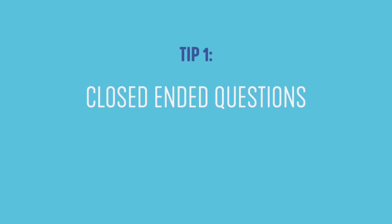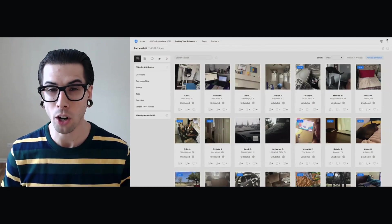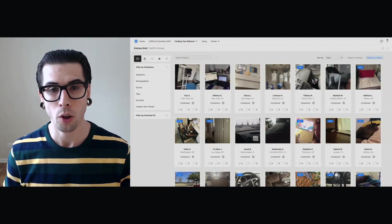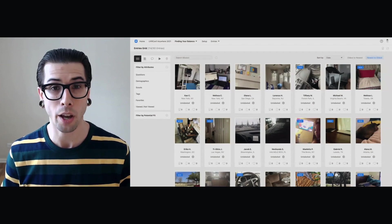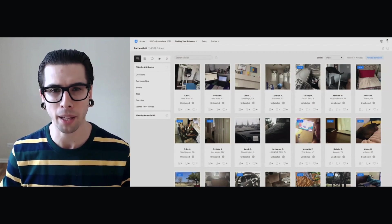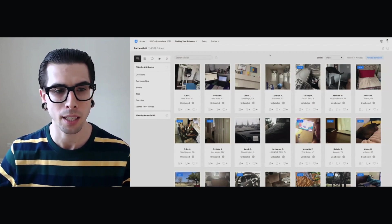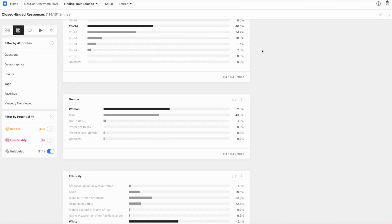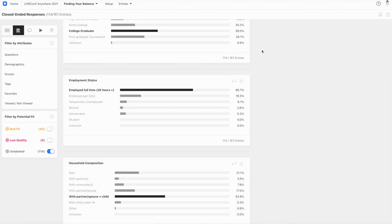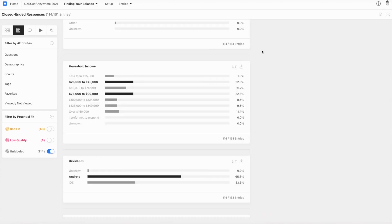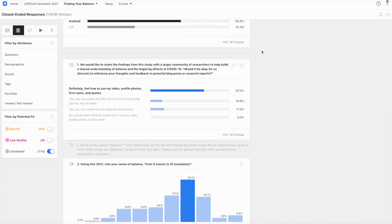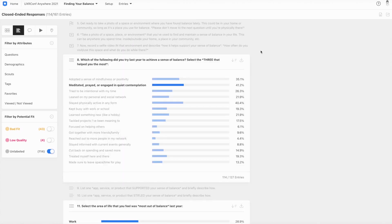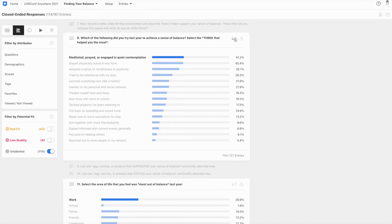I usually start with the closed-ended responses. I find that they guard rail and focus me when I set about analyzing the open-ended data, which can be more complex and thematically nuanced. Now, with dScout, I can click this closed-ended responses button and have a frequency distribution of those questions where a participant was asked to select a response. For example, in question eight, I asked which of the following tactics to achieve or maintain balance have you used?